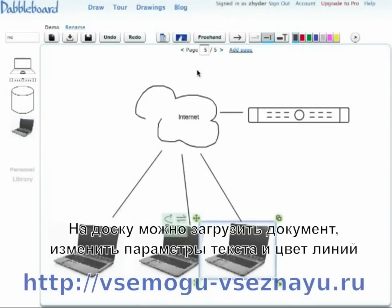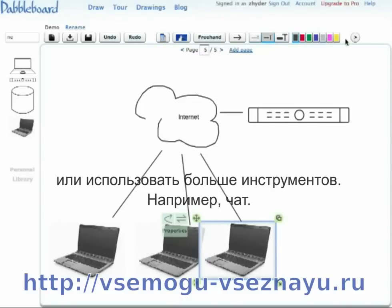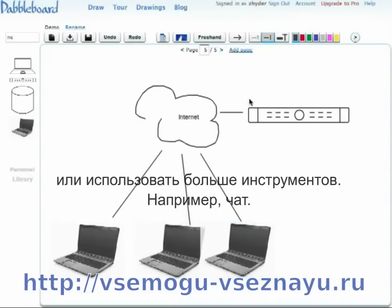You can also insert documents and change colors and line thicknesses and so on, like other drawing tools. Those are just some of the drawing features.